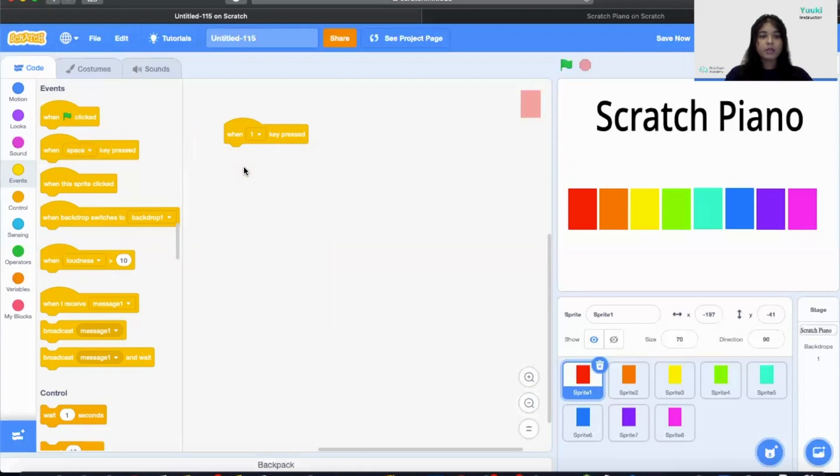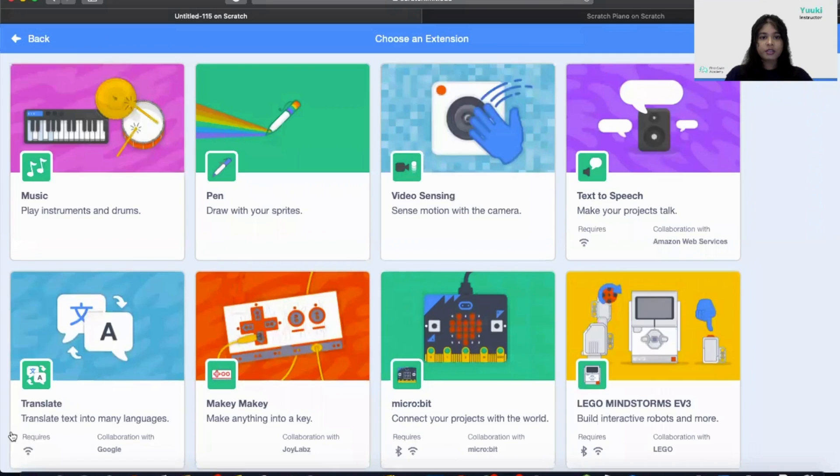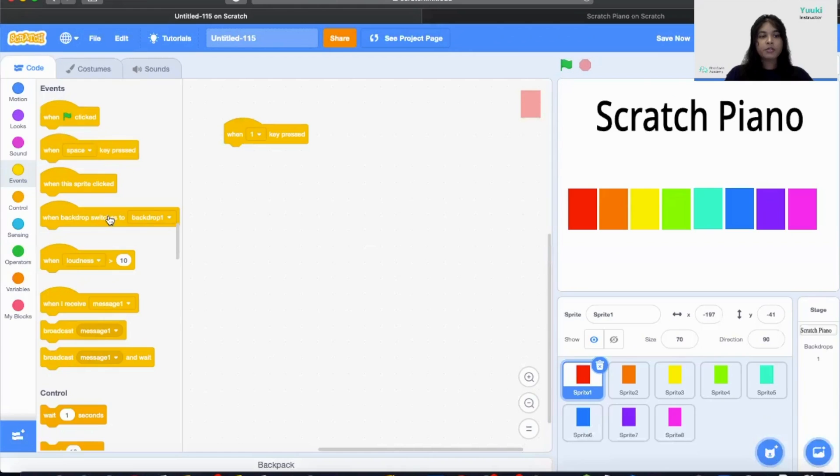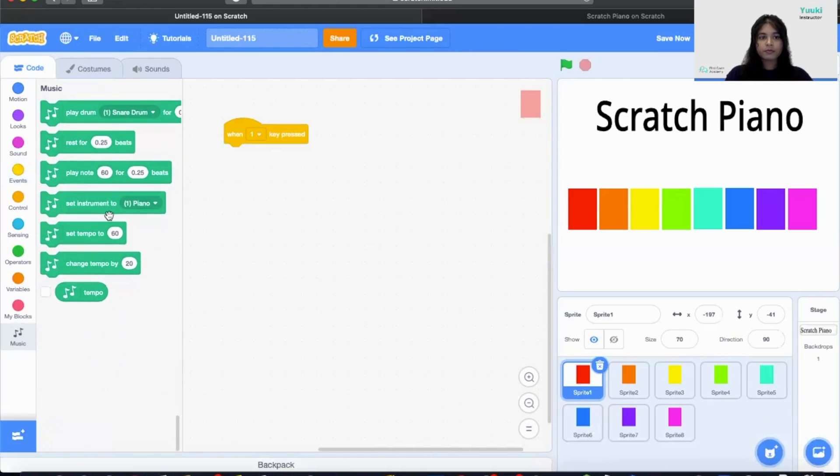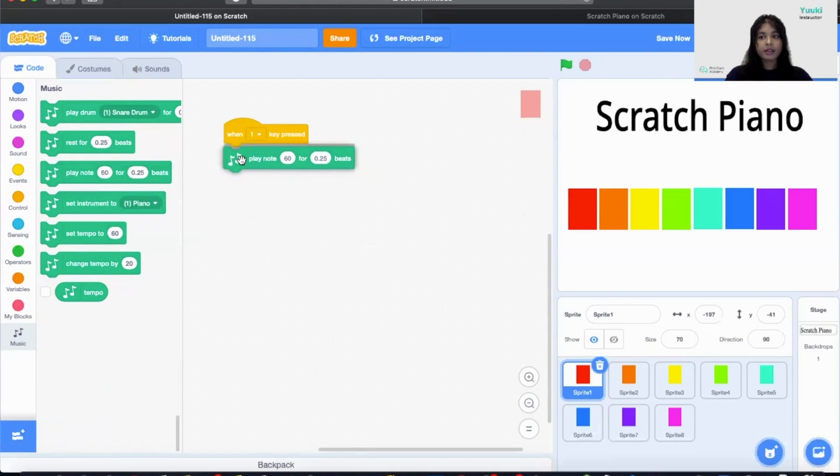Next we need to add our musical notes. So in order to do that we need to add an extension to Scratch. So let's click on add extension and let's bring the music code blocks. So next we need to add the play note block. Let's click this block and then drag it and then we're going to snap them together.